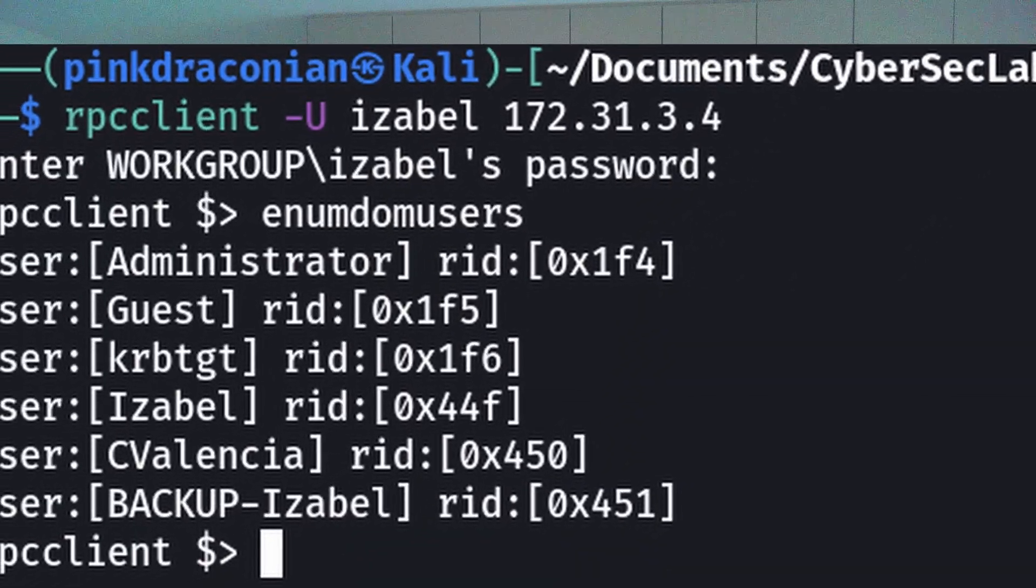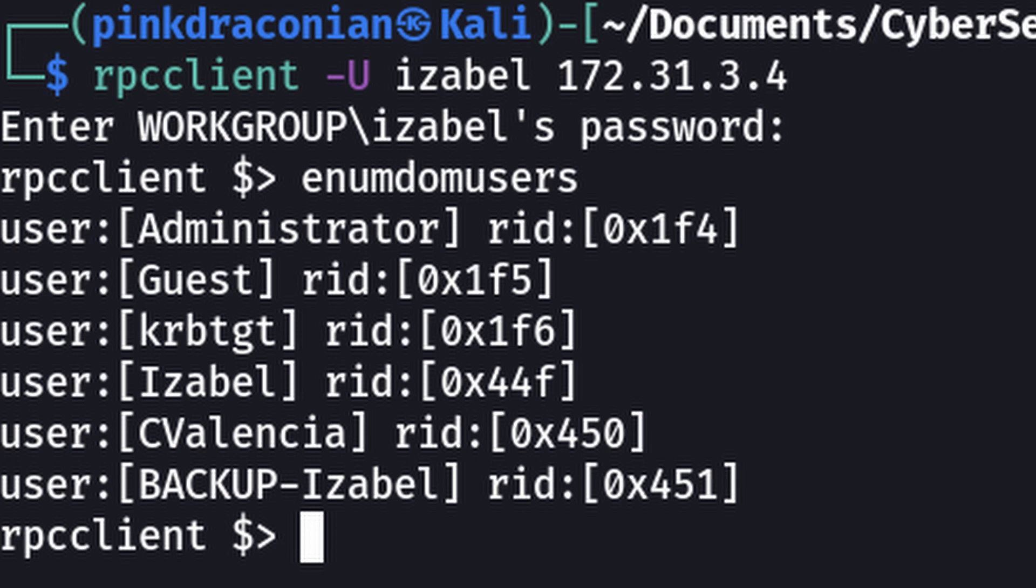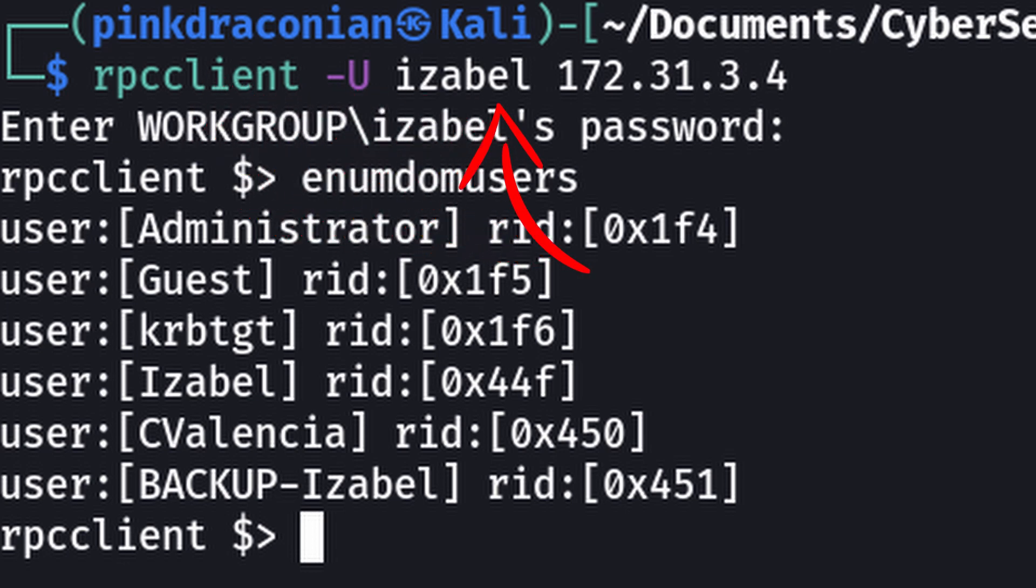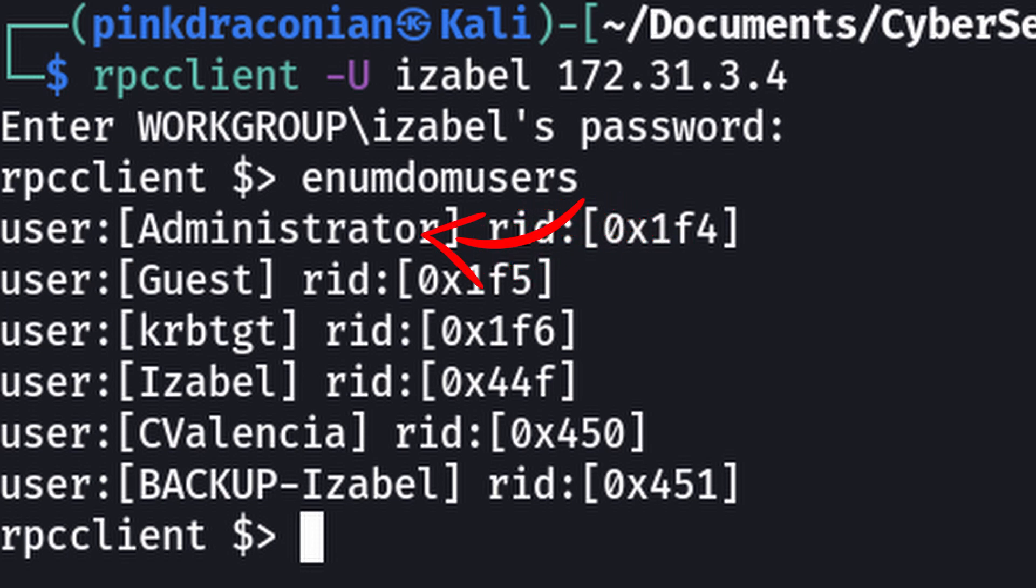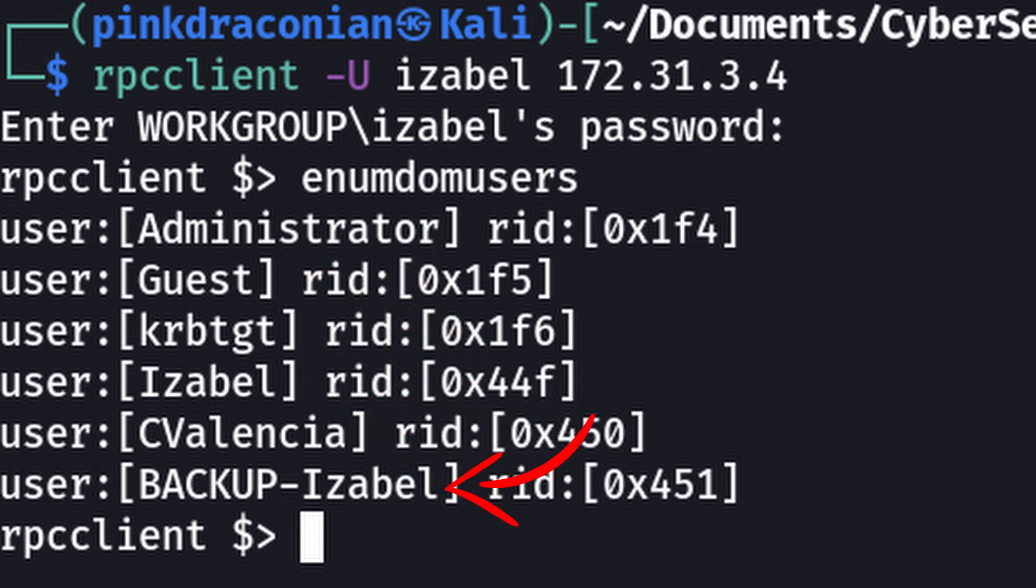But what is RPC? RPC is mainly used for computers to communicate between each other, exchange information with each other. However, we can connect to it using RPC client. So for the user Isabelle, let's connect and do some enumeration. The thing that I always do in enumeration is enum-dom-users. That's going to give us a list of all the domain users in this domain. We get a whole list back. Administrator, guest, Isabelle, c-valencia and backup-isabelle. So we have these new users.